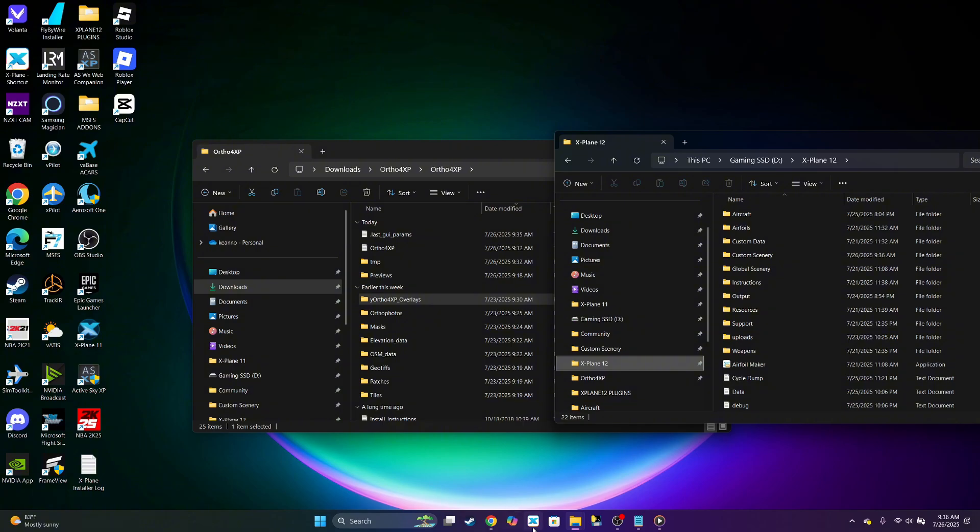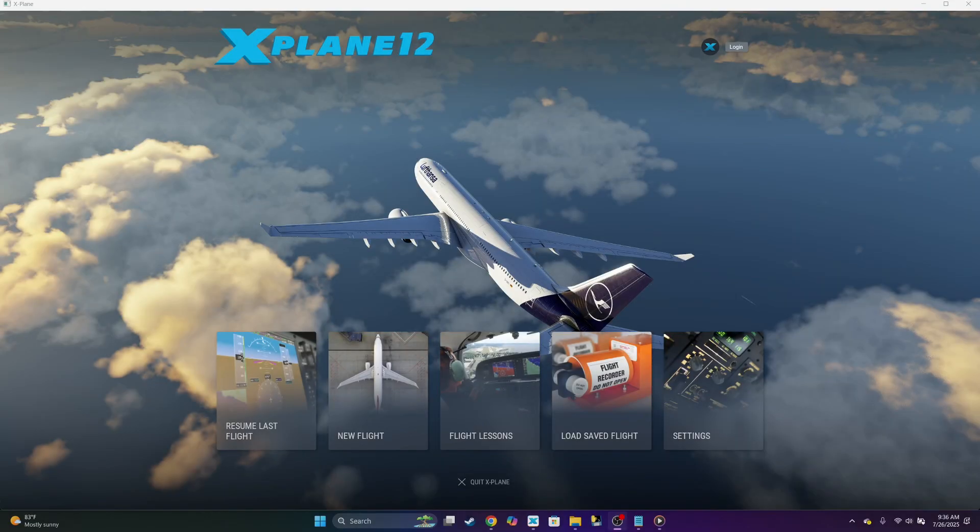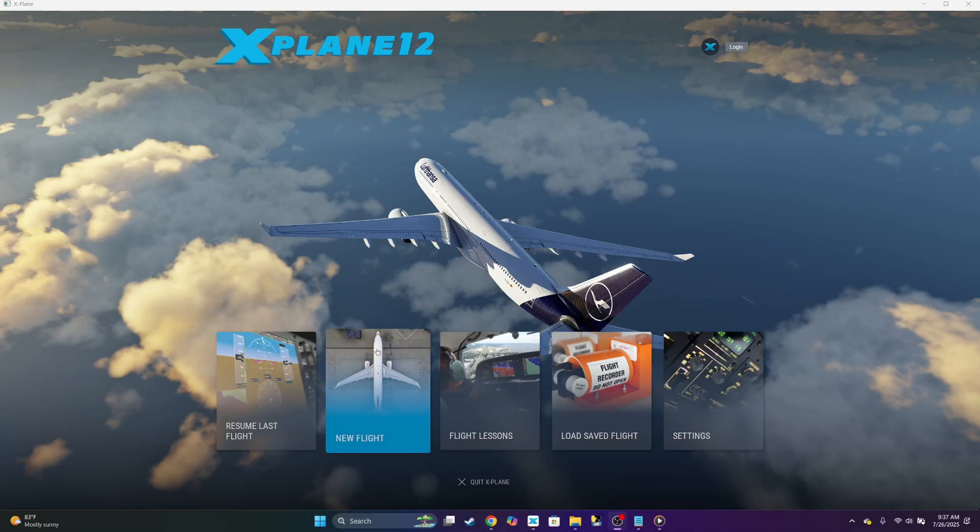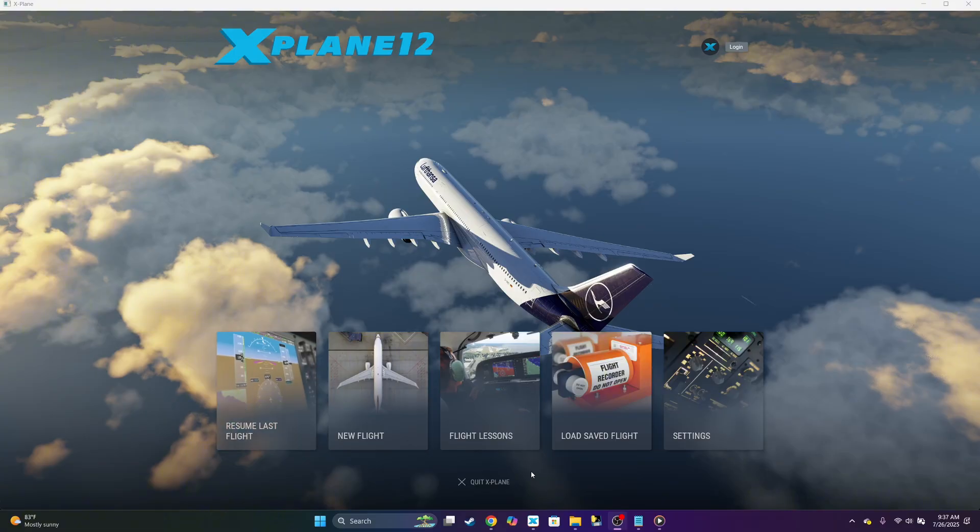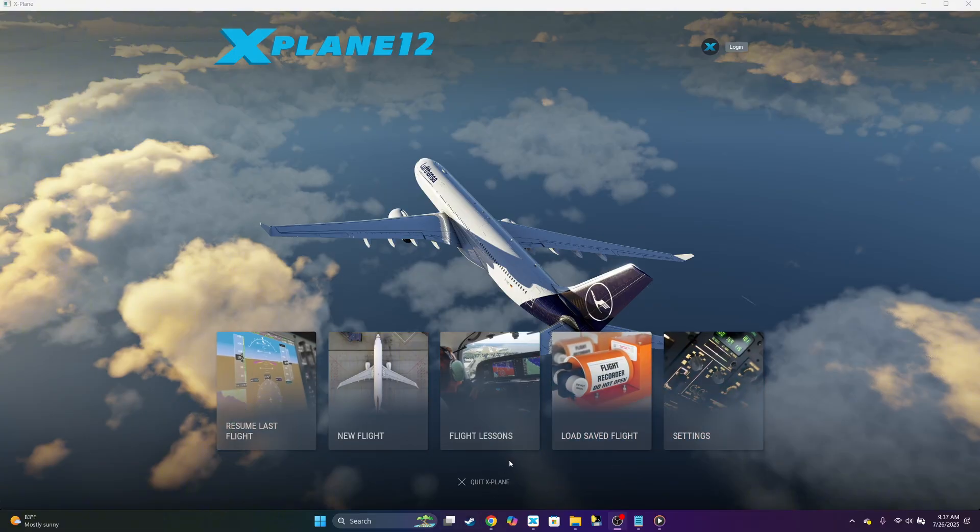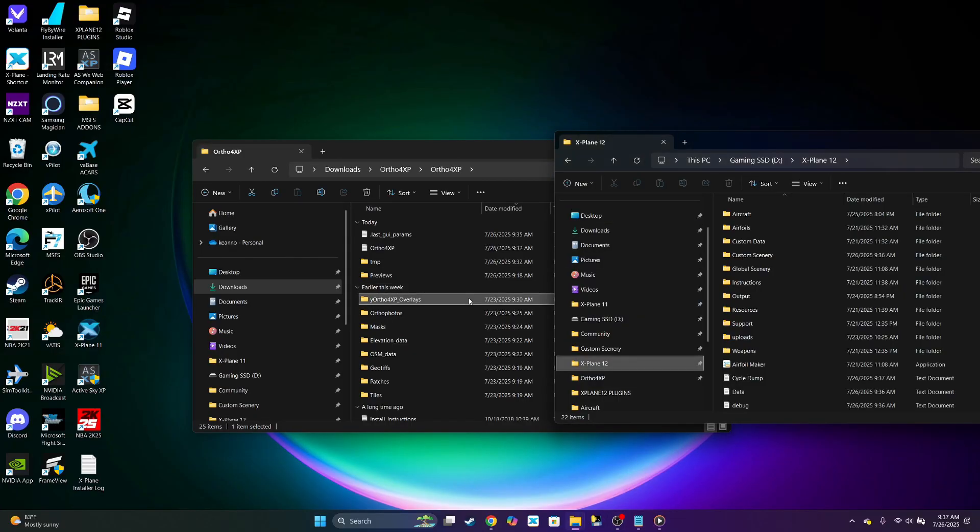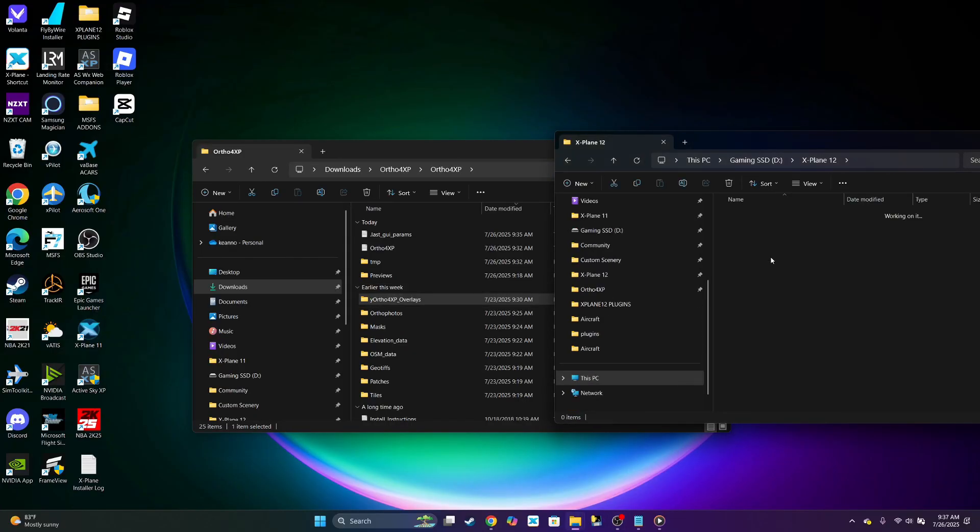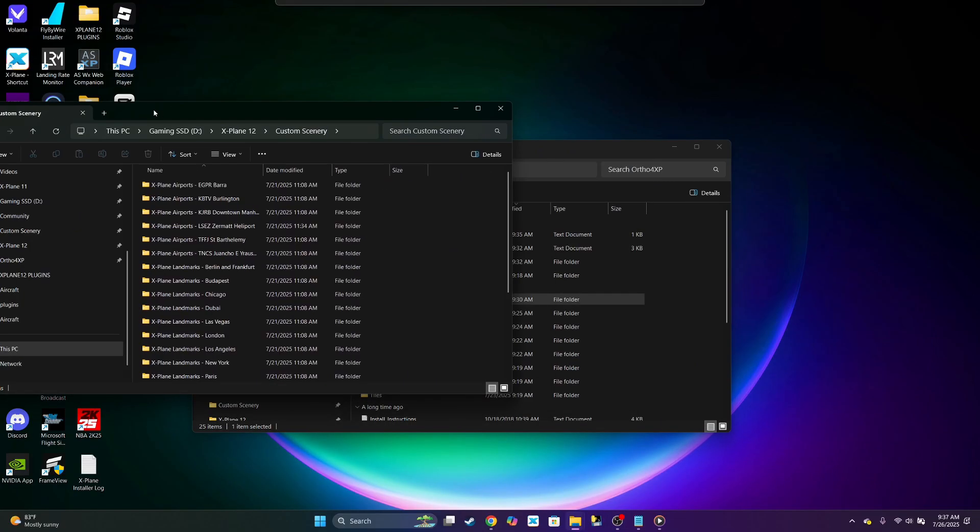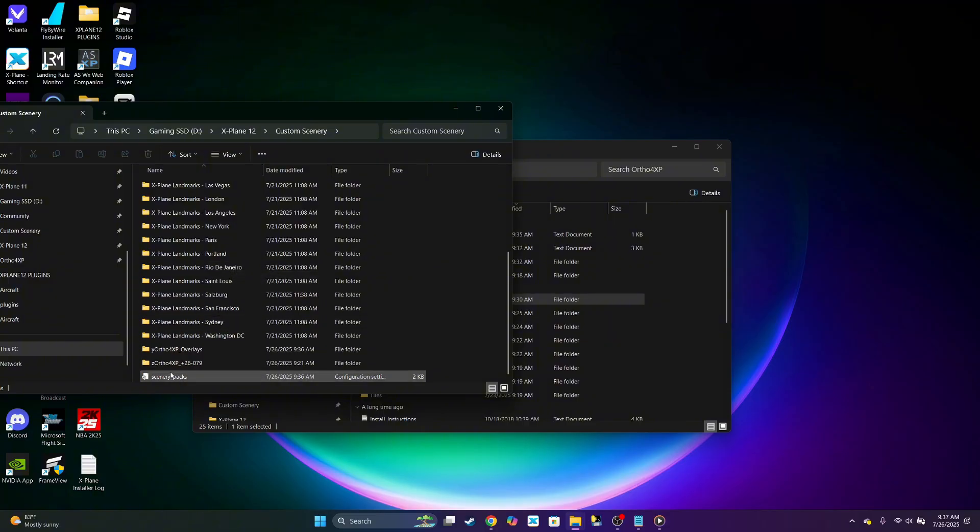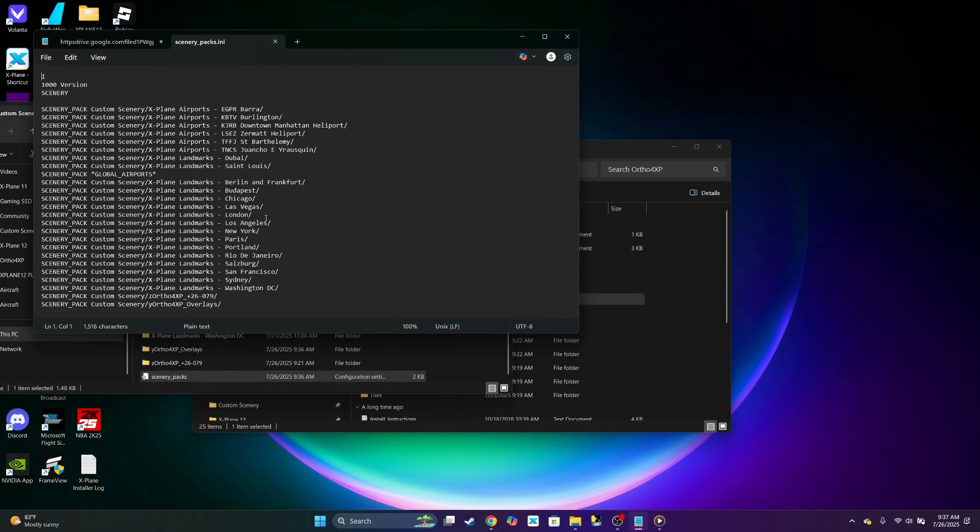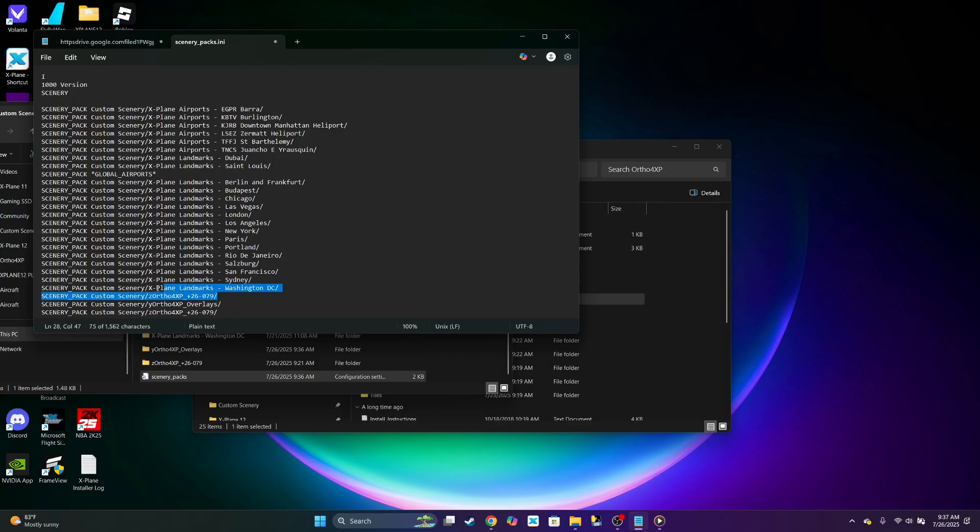Let's go ahead and open up X-Plane 12. Once we open it up, we could go ahead and close X-Plane right back out. Now let's go to X-Plane 12 custom scenery. Let's go to the scenery INI. Let's make sure this is underneath our overlays.